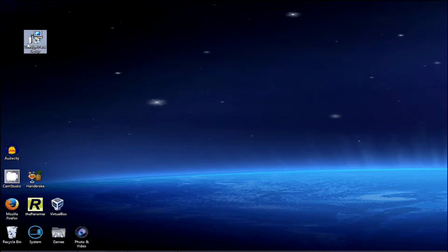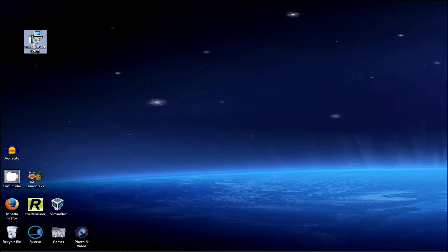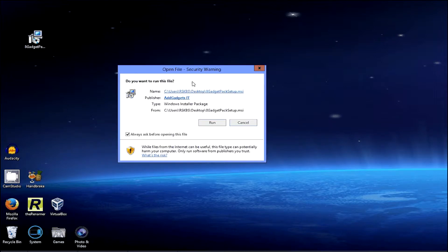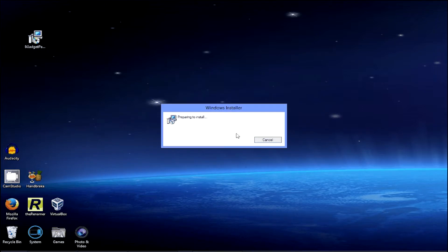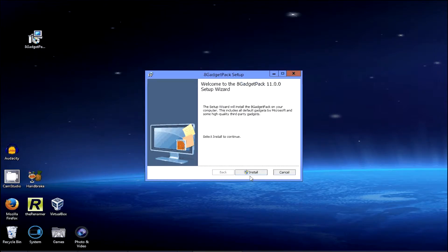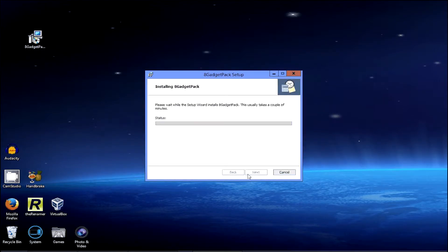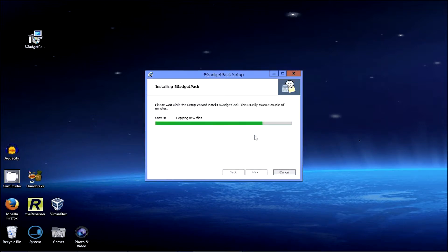And once it's downloaded, you need to double click on it. And basically just follow all the instructions it comes up with. So click run and then install. Yes.